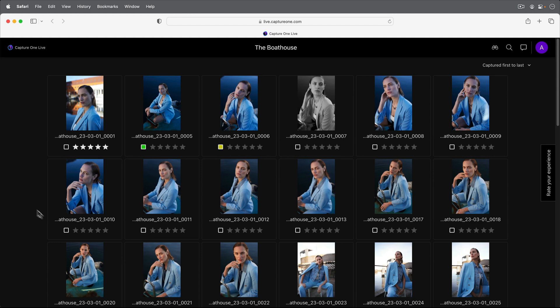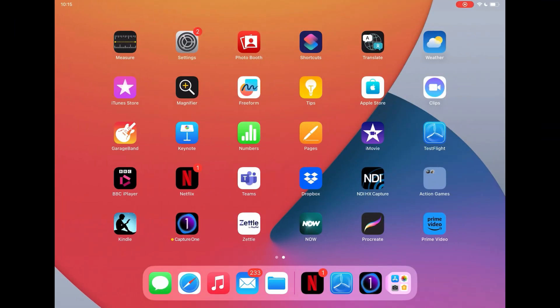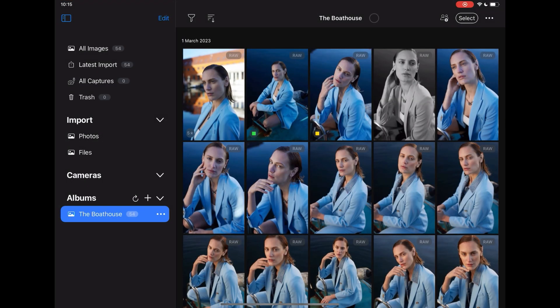However, it's important to note that Capture One does not need to remain open for your reviewer to work in Capture One Live on their own time scale. If you have closed Capture One, any ratings and color tags that were changed in the meantime will be updated when the connection is restored.